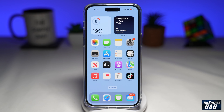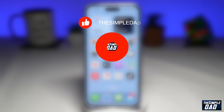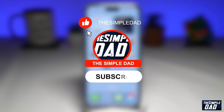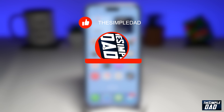Welcome to another Simple Dad WhatsApp tutorial. In this video, I'll show you how to delete your WhatsApp avatar. If you're new here, please subscribe to see more videos like this, and don't forget to like this video.